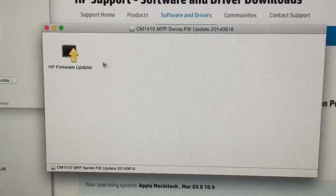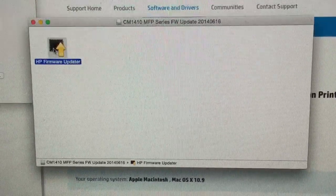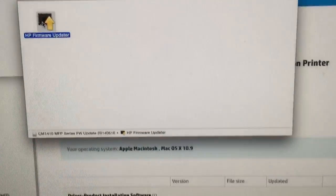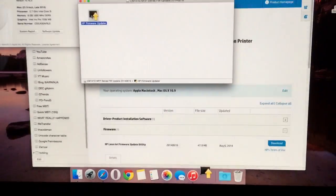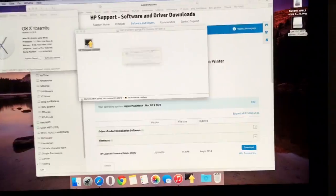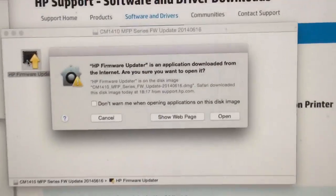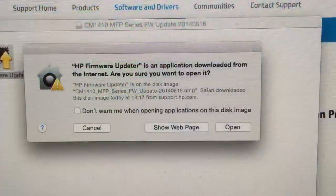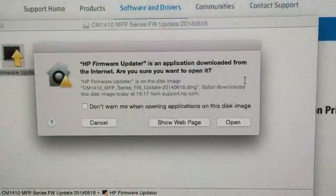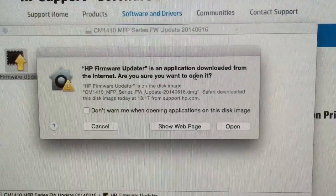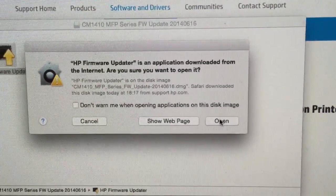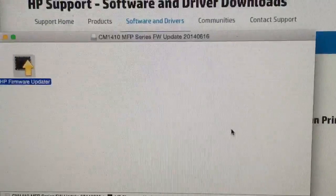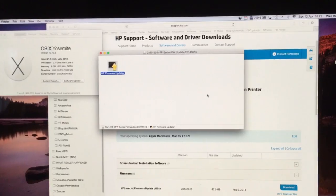So let's see what happens. Am I sure I want to open it? Well I did download it from HP. Pretty sure I know where it's from. Let's open it.